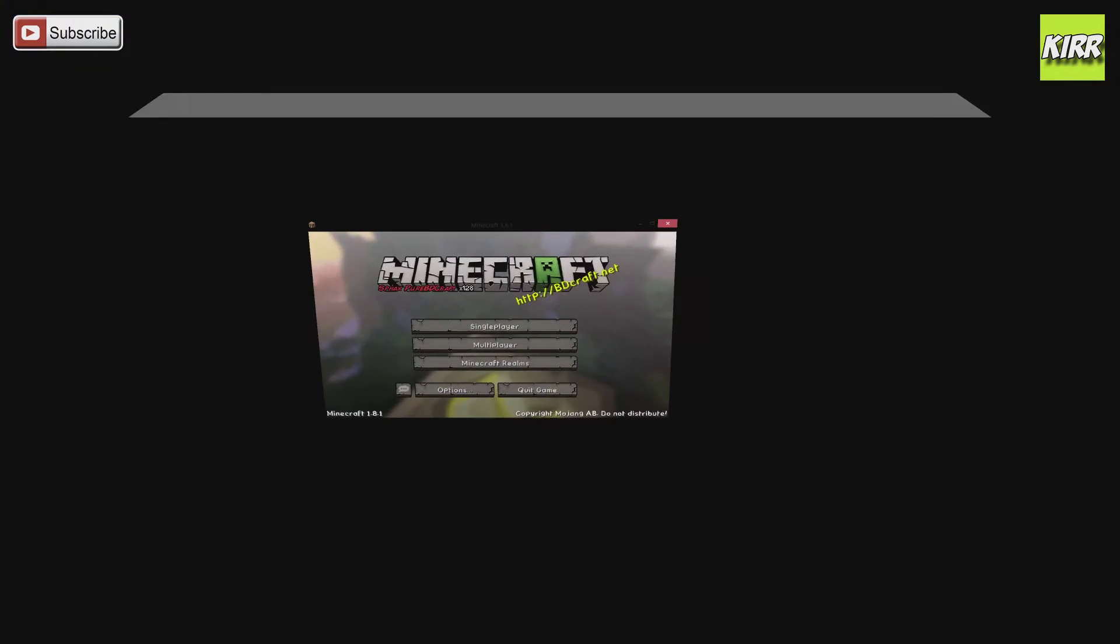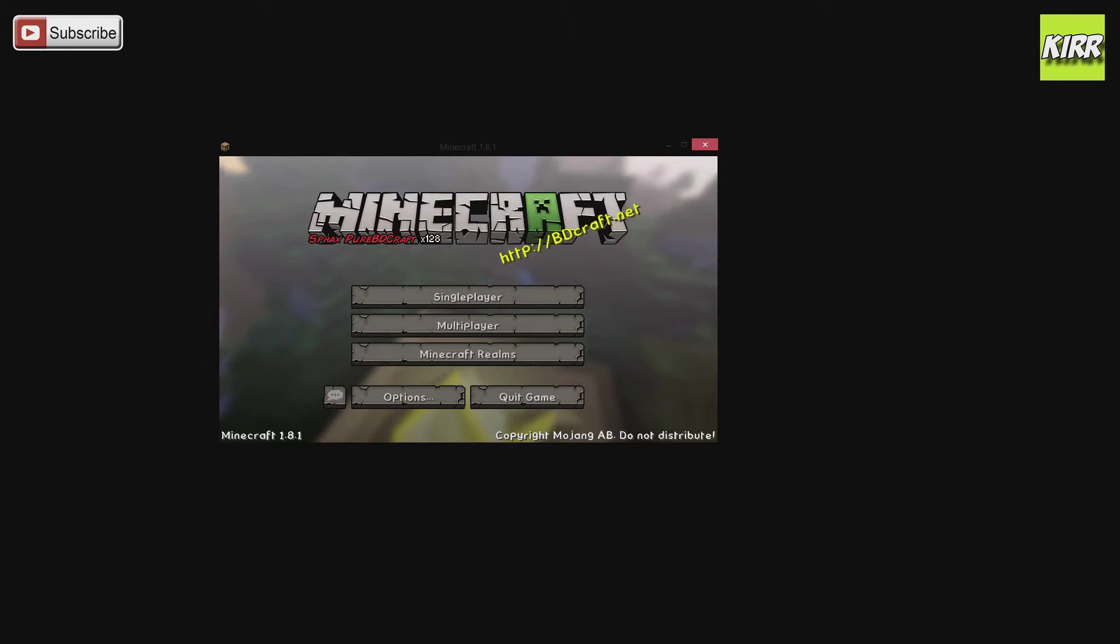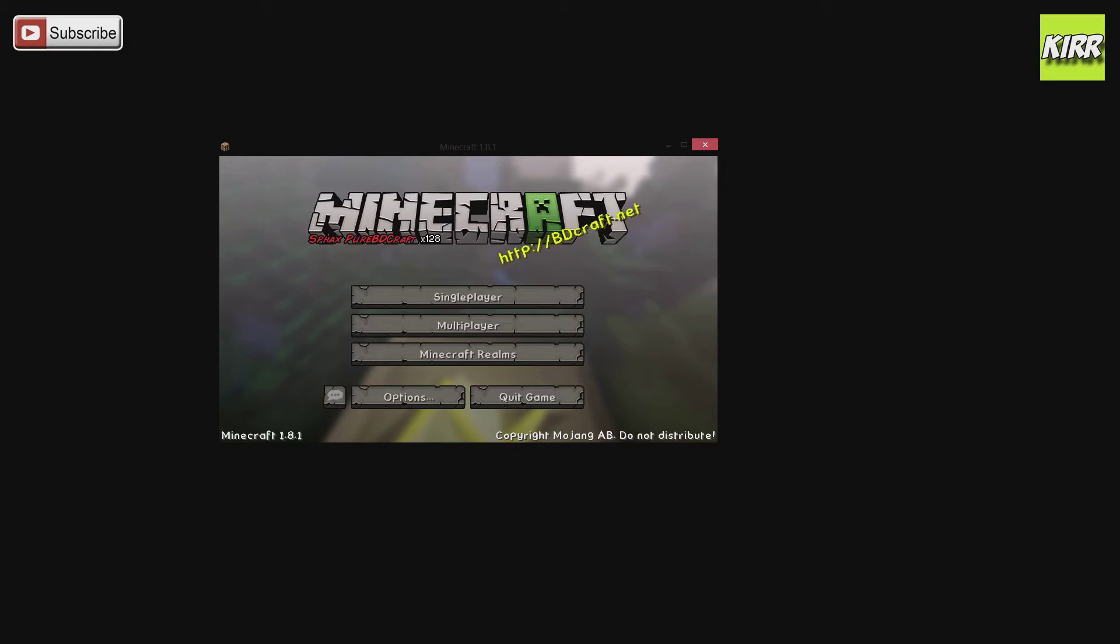What's up guys, my name is Kerr, and in this video today we're going to talk about resource packs, how to get them, how to install them, what to do, all that stuff. So pay attention, let's get it going, and good luck.